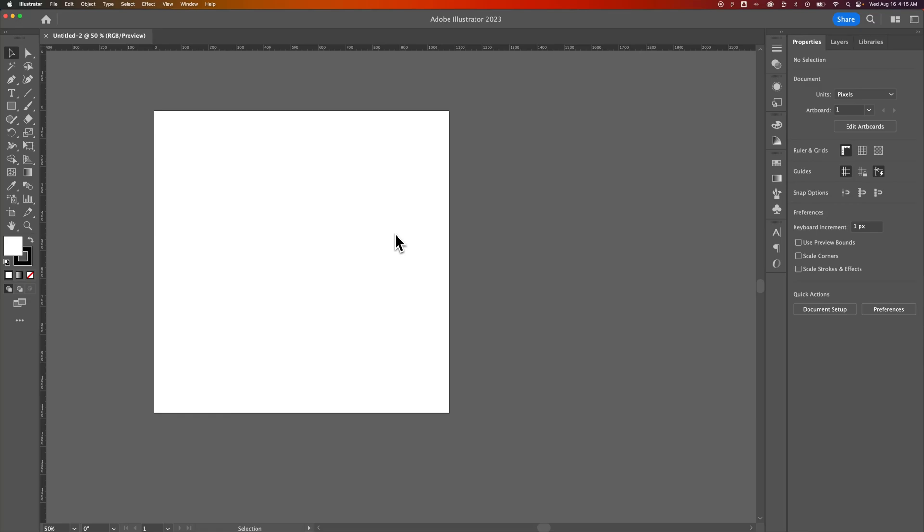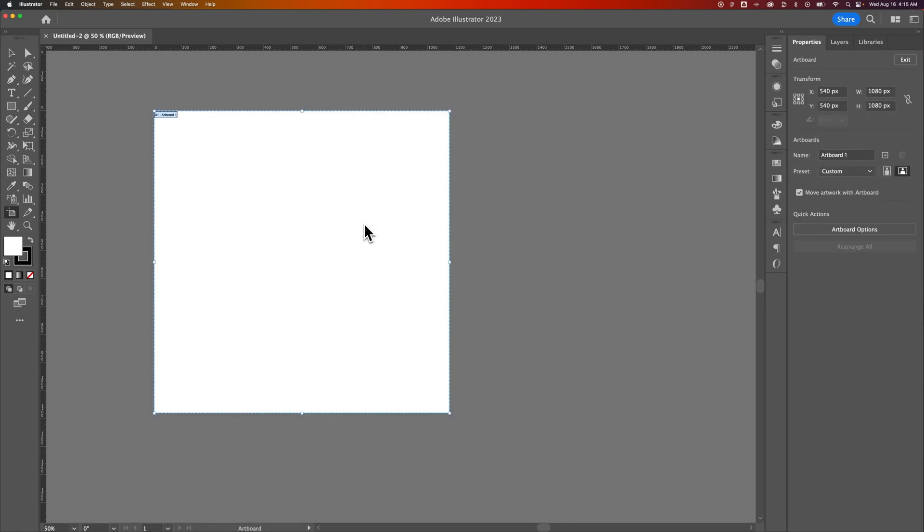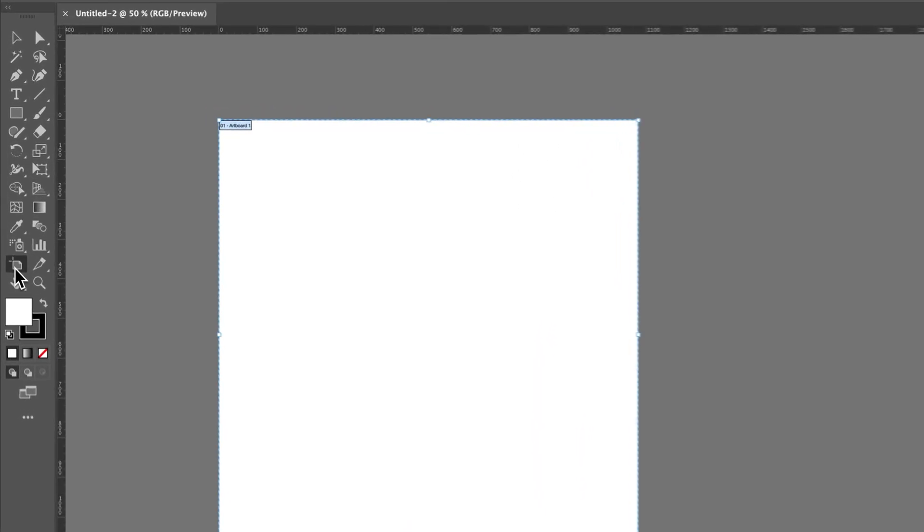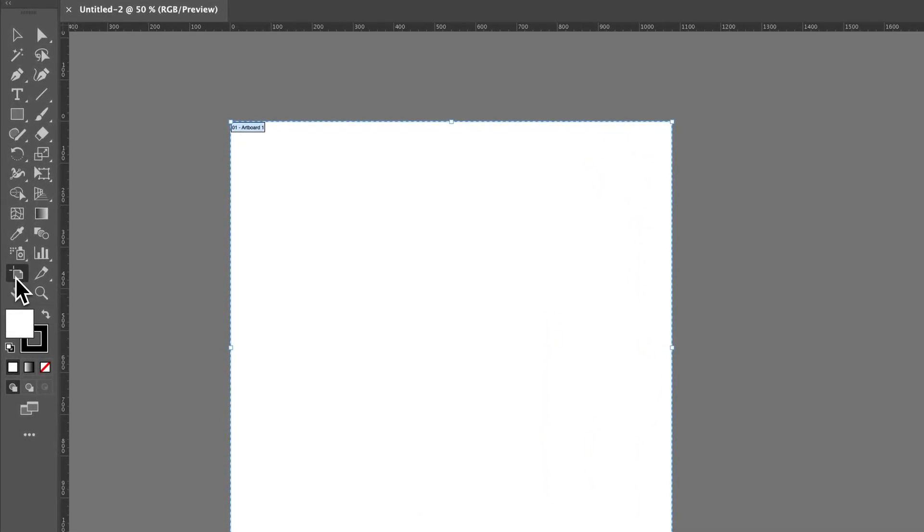In this Illustrator tutorial, let's take a look at how to rename artboards. So I have one artboard out here. If I press Shift-O, I get the Artboard tool. That's this icon in your toolbar over here.